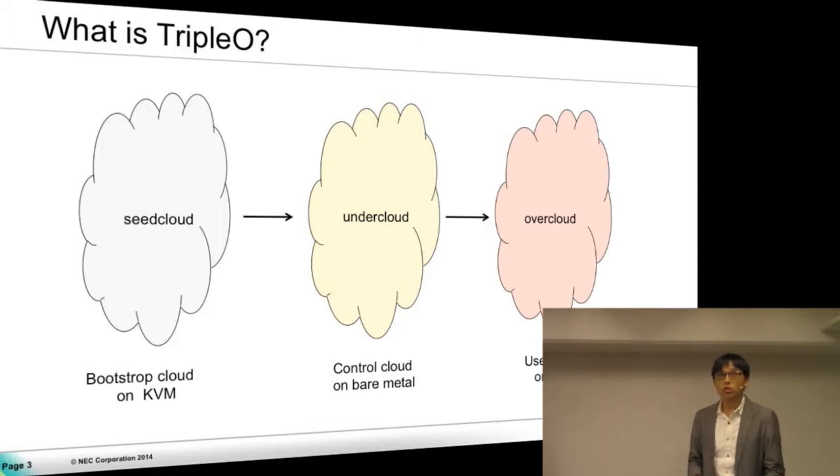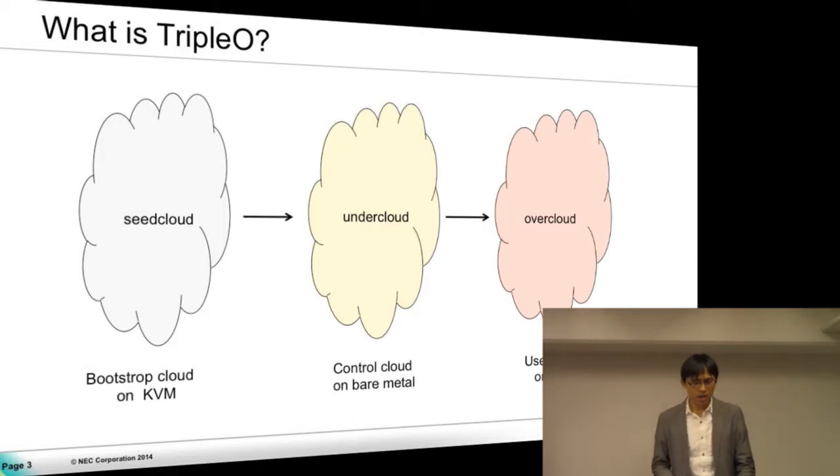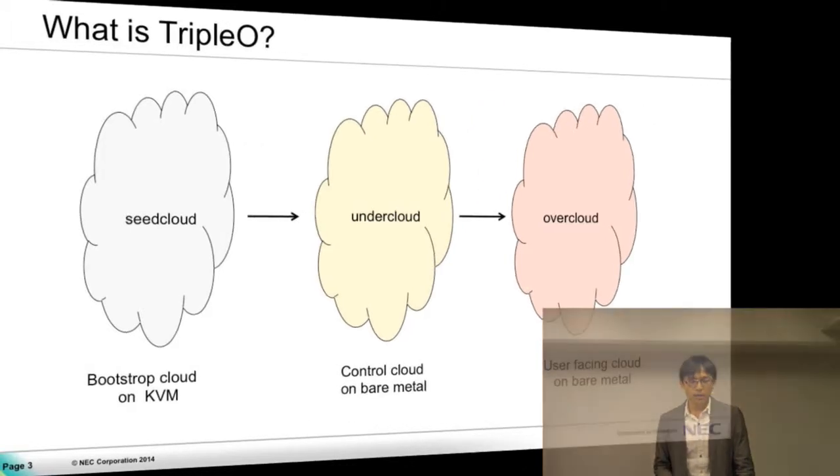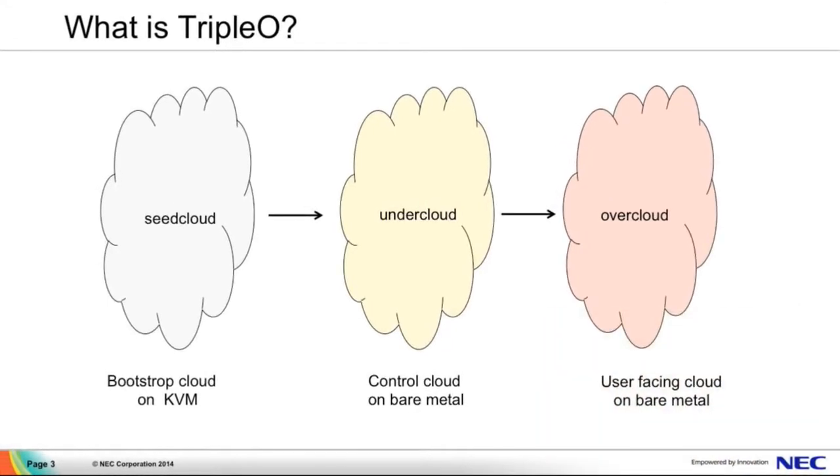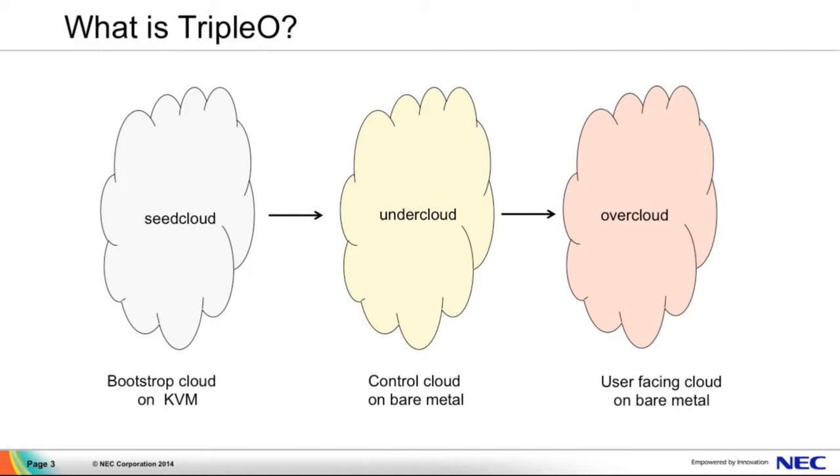It gives us three KVM clouds: seed cloud, undercloud, and overcloud. Seed cloud is a KVM hosted cloud which is used to deploy undercloud, and undercloud and overcloud are bare metal hosted clouds. Overcloud is a user facing cloud.